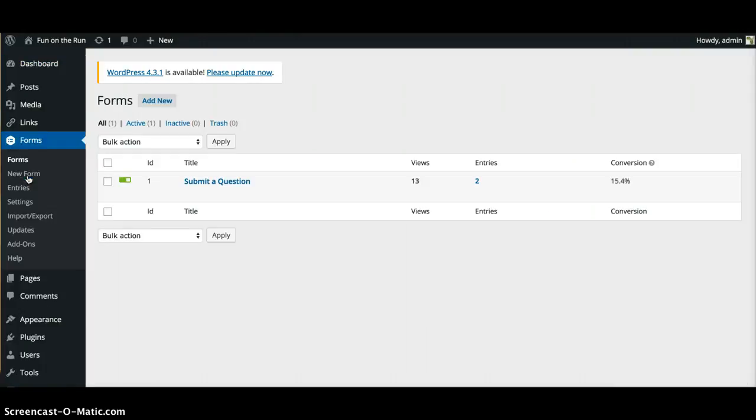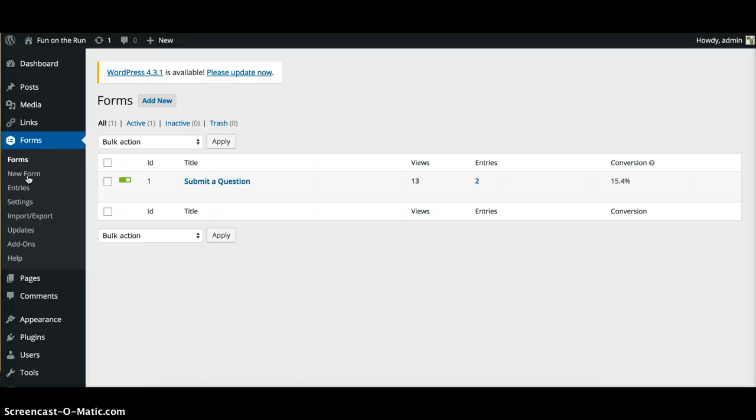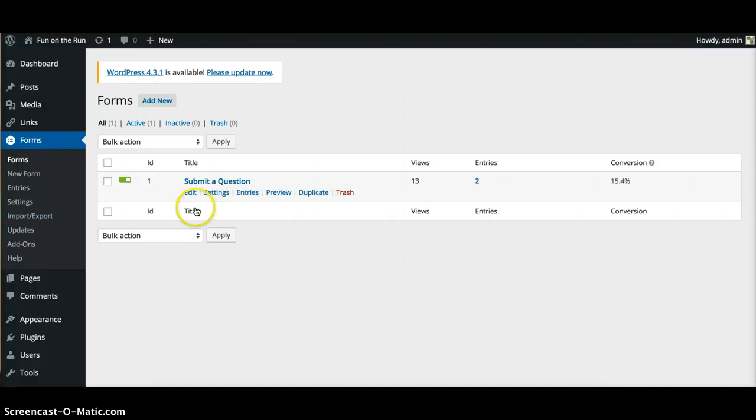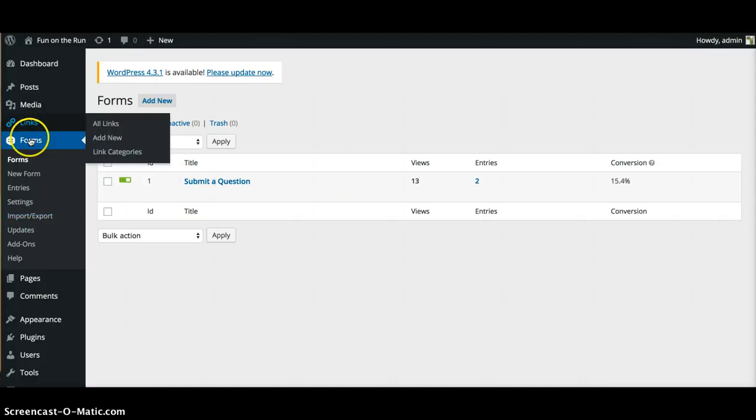Right now you have one form. This is gonna be submitted to your email account, but what I like about it is for some reason you don't get that email or something happens and you got a glitch for the day, this will automatically keep what was submitted in the back end.